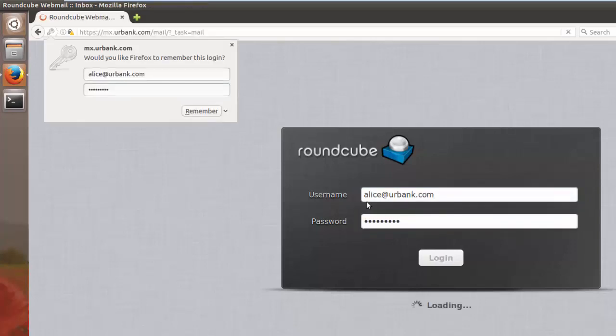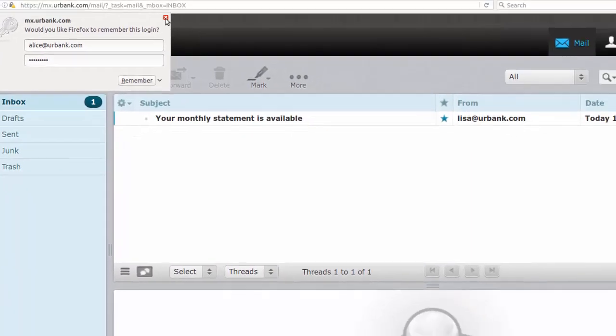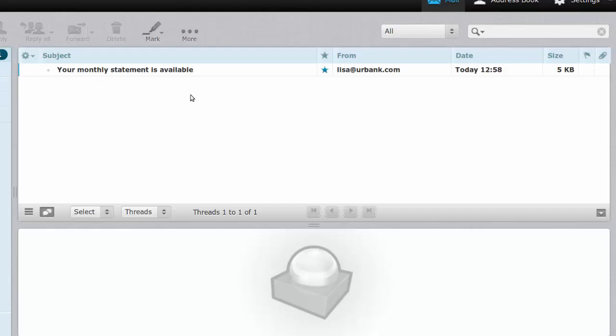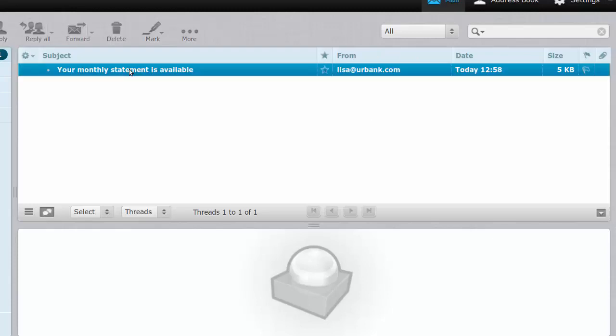Now Alice usually checks her monthly statement through her email and she notices that it's about that time and she has received a monthly statement. In the subject line it's the same exact subject line that she normally receives and it looks like it's coming from a trusted source.